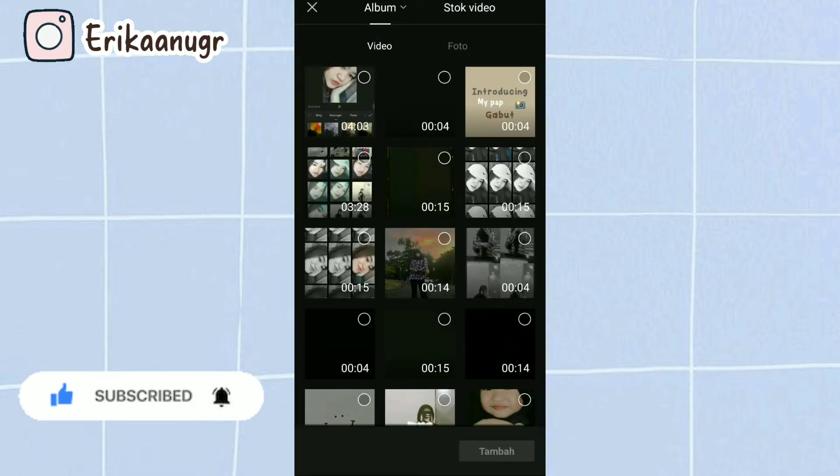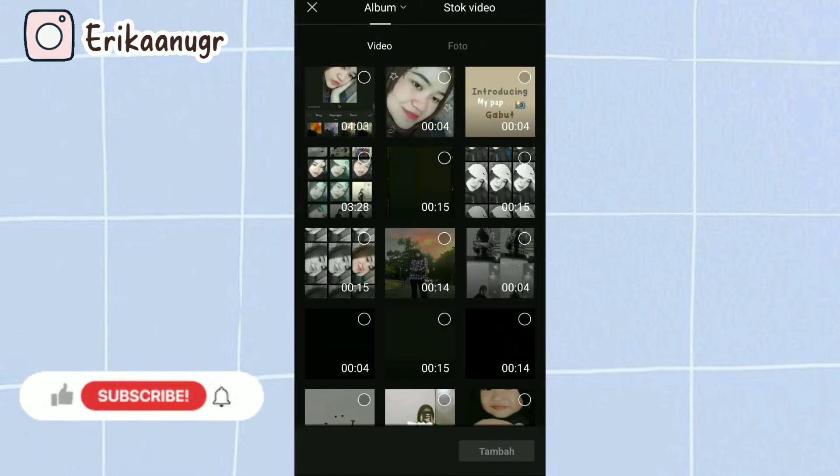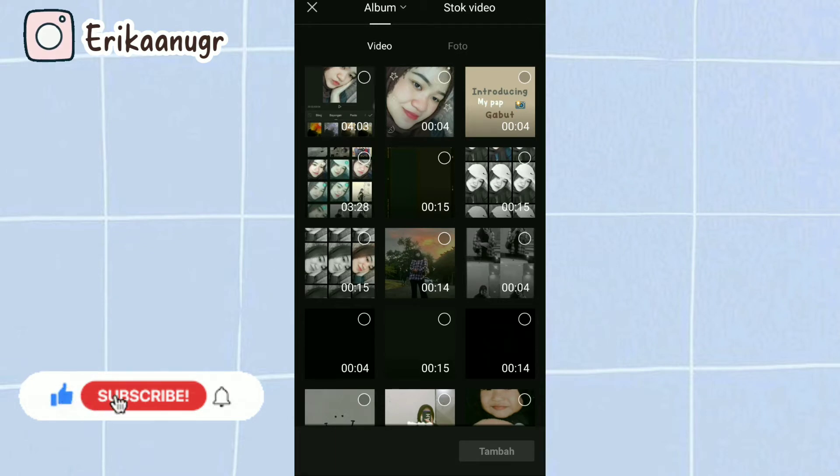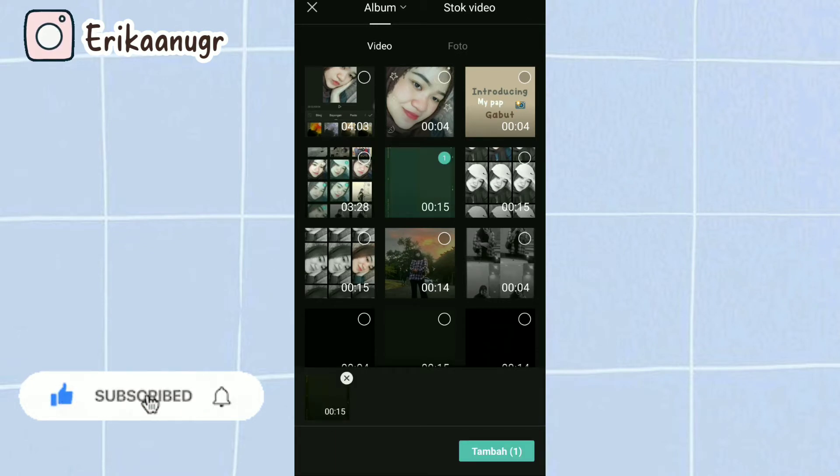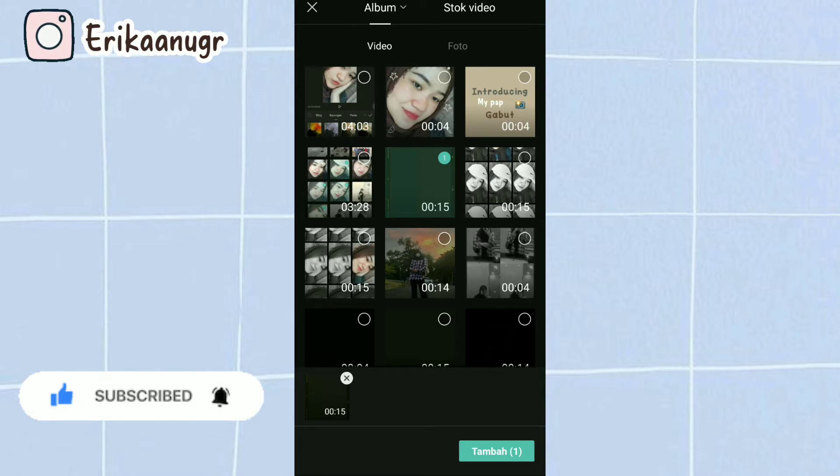Dan di bagian ini kita beralih ke bagian video yang dimana disini kita pilih dulu video mentahan yang udah kita siapin sebelumnya. Nanti untuk link downloadnya bakalan aku taruh di deskripsi box. Oke setelah selesai kalian klik aja tambah.